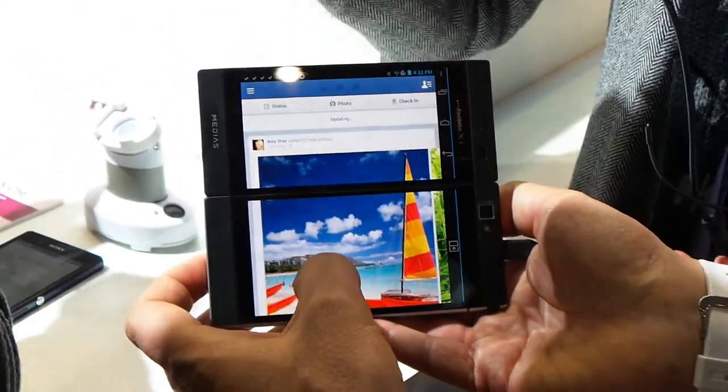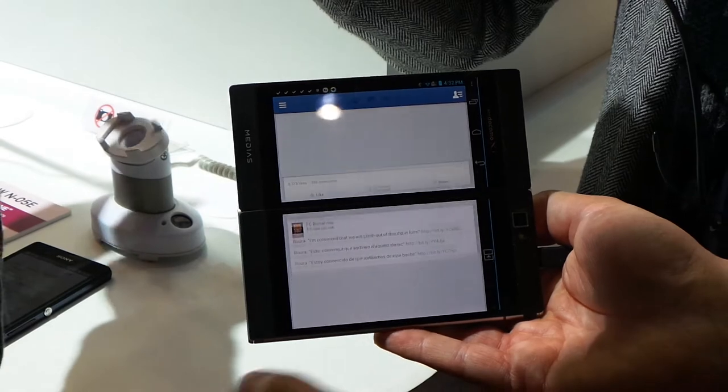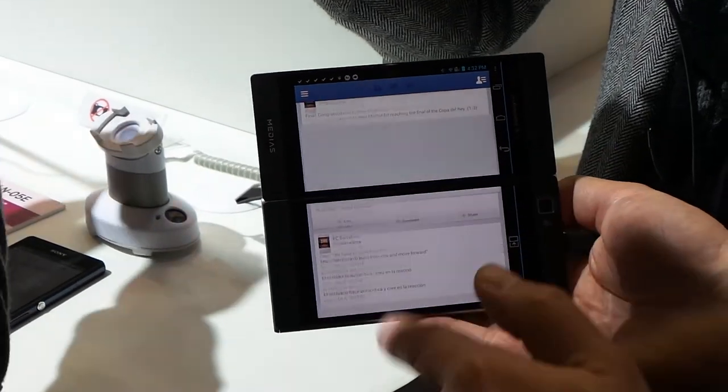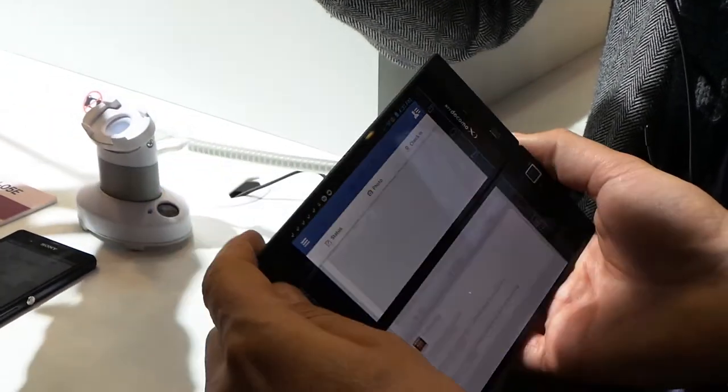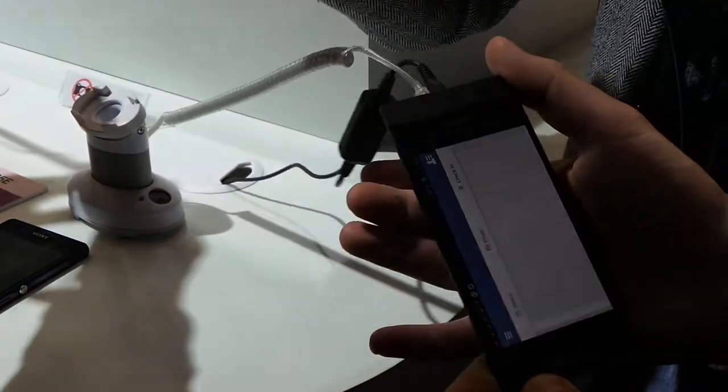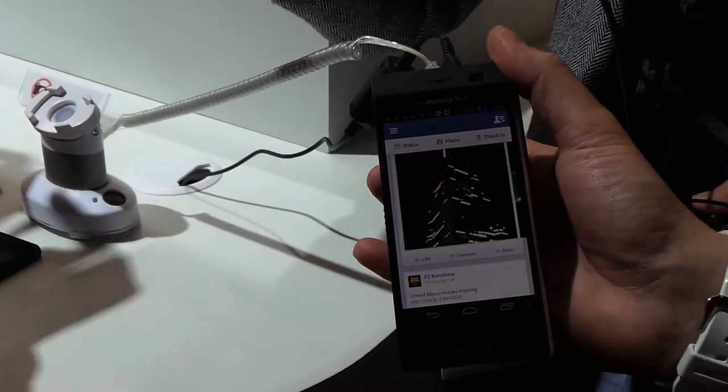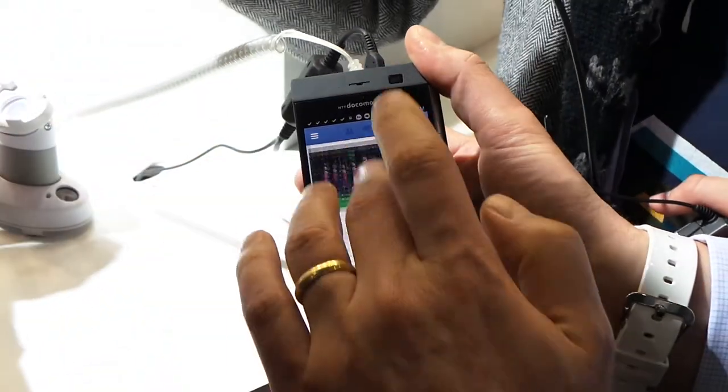So we can have Facebook just downloaded and we can run it across both screens. Or if the screen is still closed, we can just run it as a normal Android device.